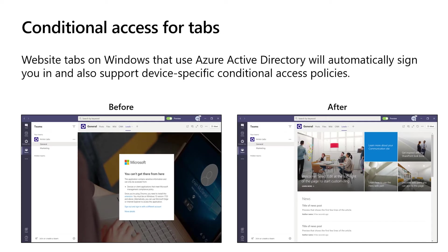We've also added support for Azure Active Directory conditional access for your tabs, so that you can use your tabs even if your admin has set up conditional access policies requiring the use of a trusted device.